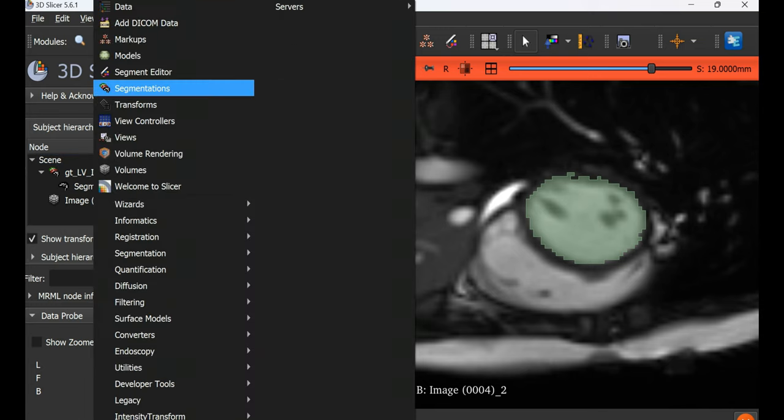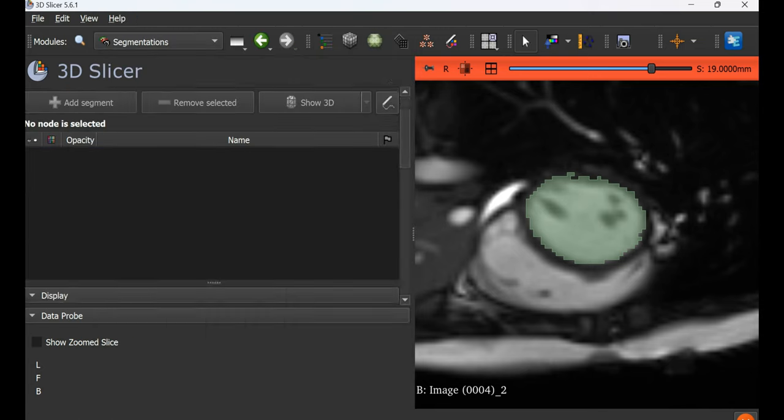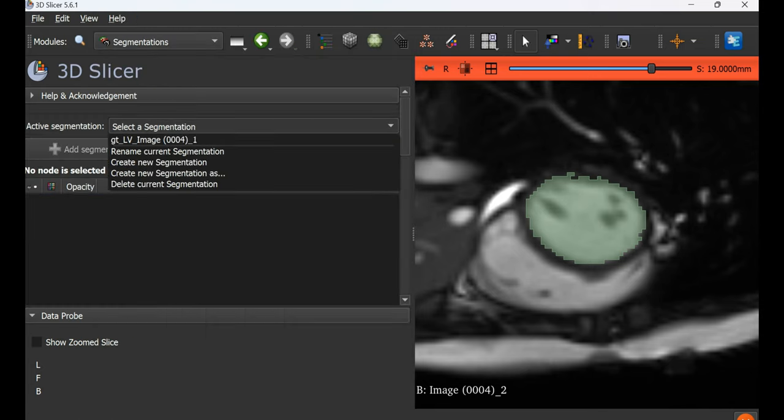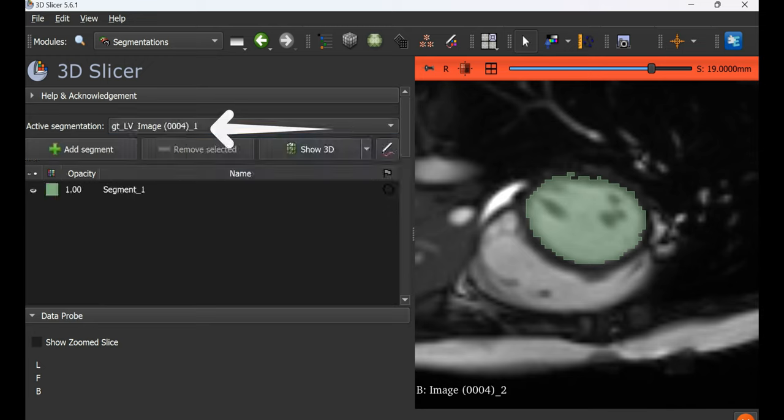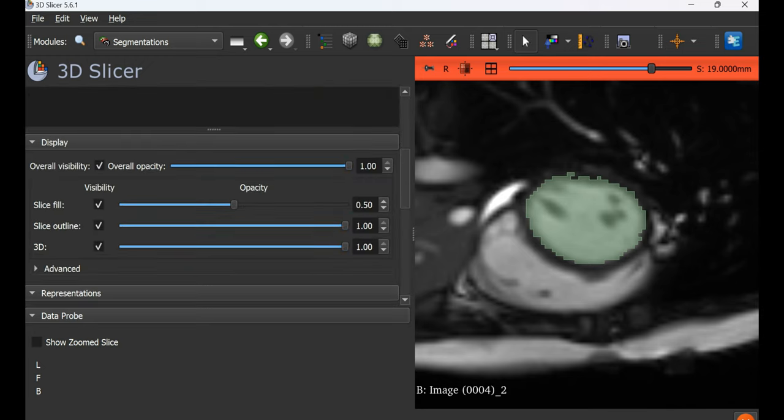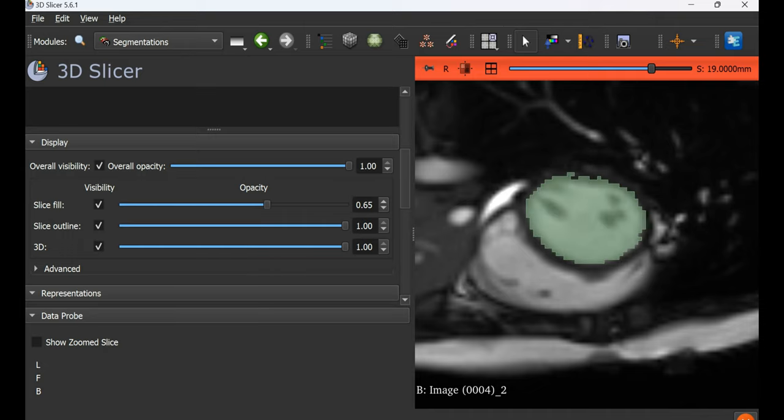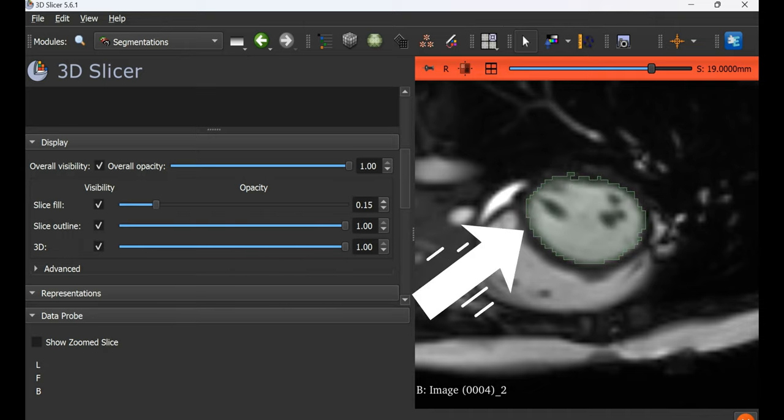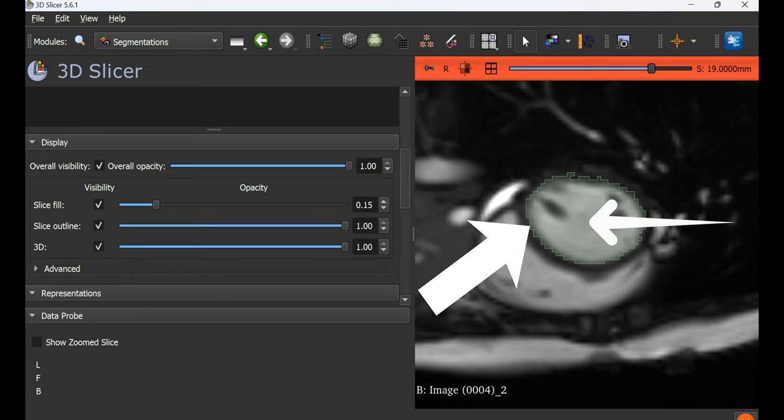We go to segmentation and select our segmentation file which we declared when loading the files. Then go to display and reduce the slice fill so that the background tissue is also visible. Now the boundary is sharp but we can still see through the mask.